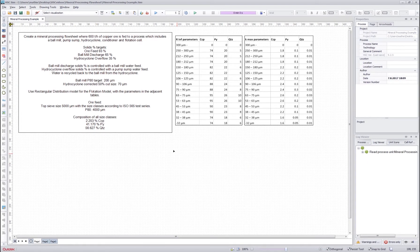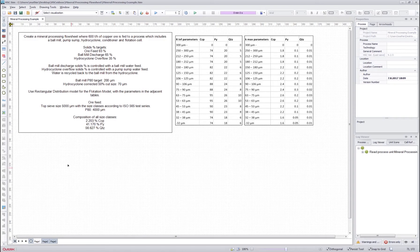This tutorial is divided into two parts. In the first part we will go through how to draw the flow sheet and assign the mineral processing models into the unit operations, and also how to define stream setup with minerals and particle size distributions. In the second part we will cover how to use the mineral processing DLL models, how to set the parameters, and check the stream connections inside the units.